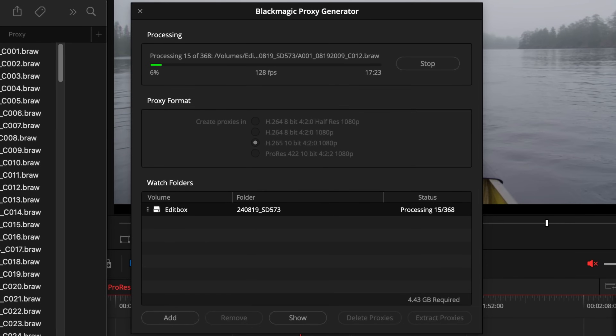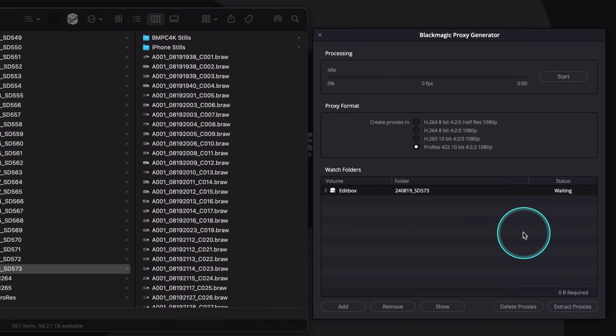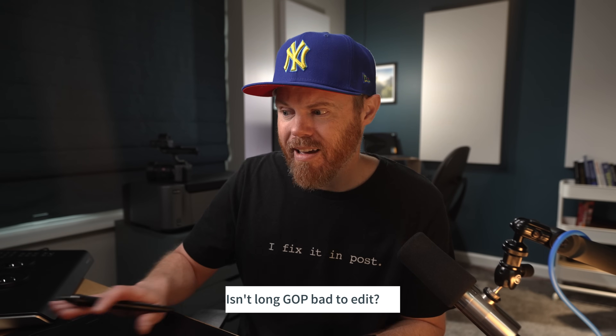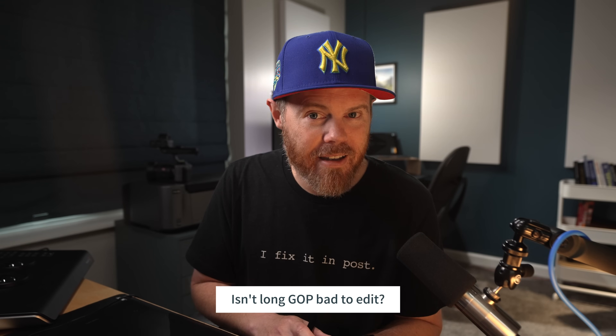The Proxy Generator app is awesome because it can run in the background, and it's super simple to use. You just add a source camera folder with footage that's been copied off to your hard drive, choose H.265 from the Format section, and hit Start. But why have I decided to make this switch away from the industry standard ProRes to a very complex Long-GOP codec? And what the heck is a proxy? Let me explain, and maybe you'll try H.265 proxies too.